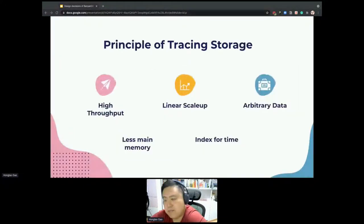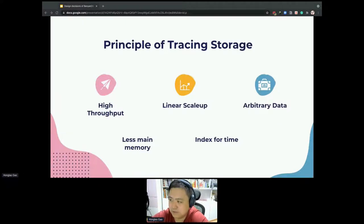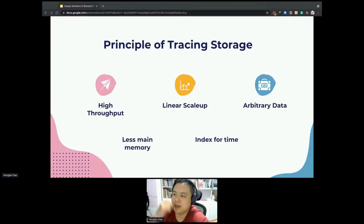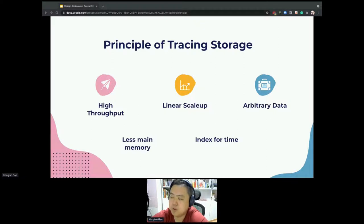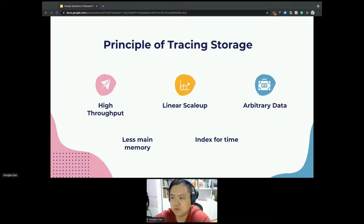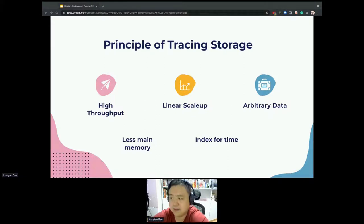Bigtable is a columnar database that can write arbitrary spans into one single row, because we cannot estimate the number of spans in one single trace. Please remember that this is a key feature for the tracing system. From the function of Bigtable, I summarize some key points and principles of a classic trace storage. Firstly, it should have capacity for ingesting high throughput data, admitting a high load balancer to reroute incoming tracing data and distribute the storage engine to spread spans across server nodes.